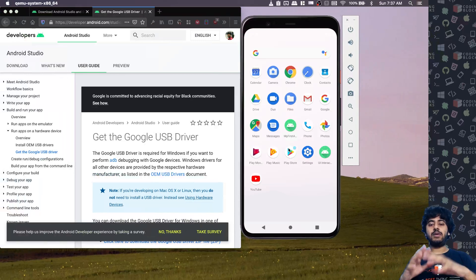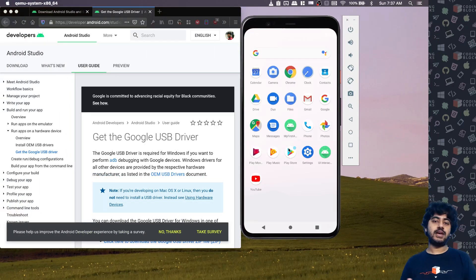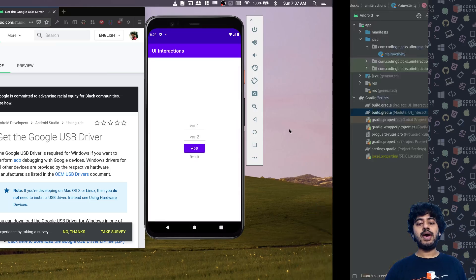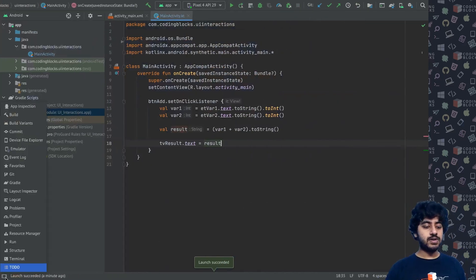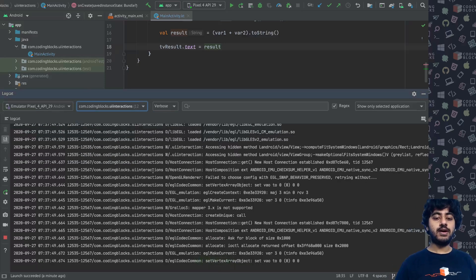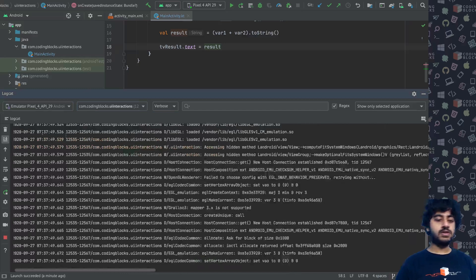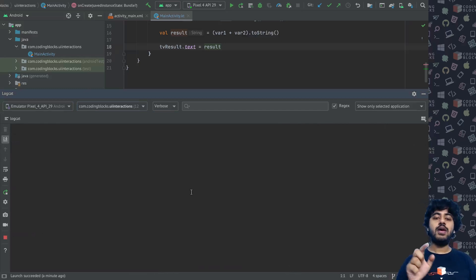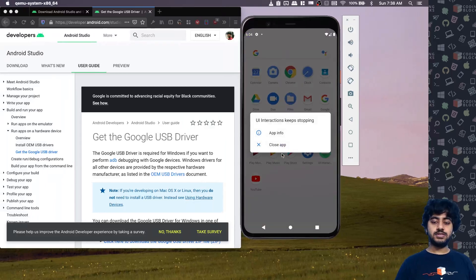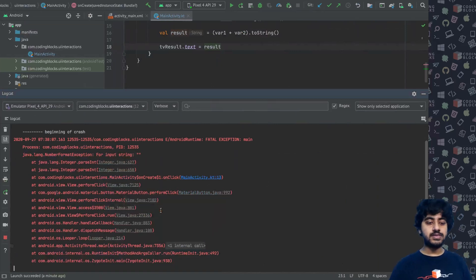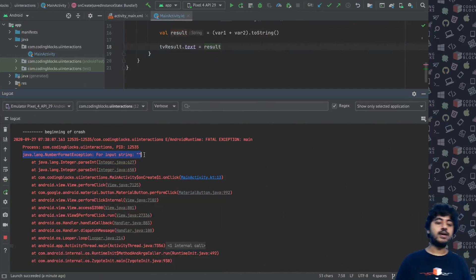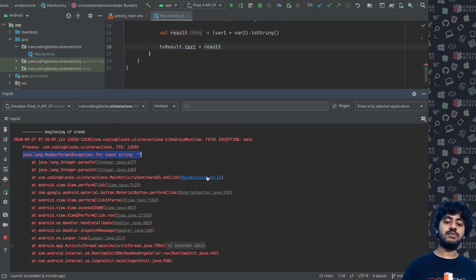So if I click on 'add' right now without entering values, it crashes my app. How do I prevent that, and how do I even know that an app crash has happened? Let's find out. I'll open my app again and open something called Logcat — that's where you get all your logs from your project. Let's clean these logs, then click on add. It crashes and we get an error: 'NumberFormatException for input string empty'.